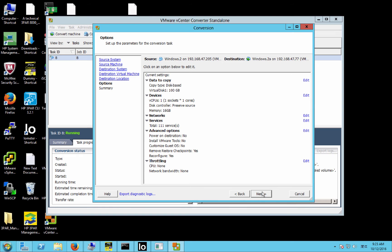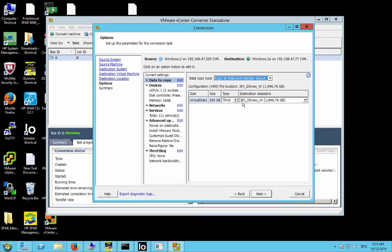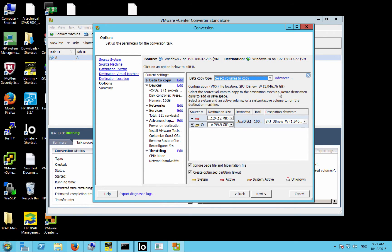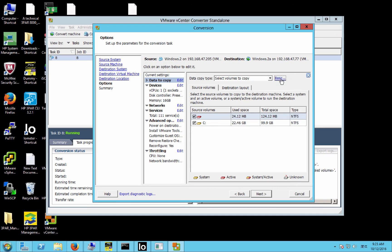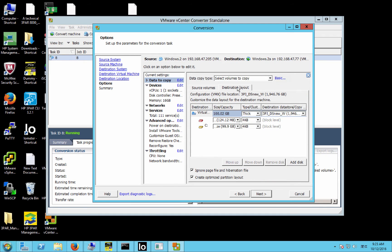Now when we get here, this is the options area, and we're going to change the layout for the disk. So go to data to copy the disk base, and click edit. And then here, select volumes to copy, advanced, and then the destination layout. I'm just going to leave this as thick.